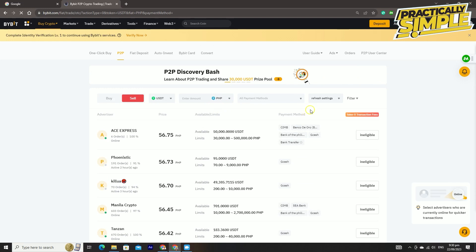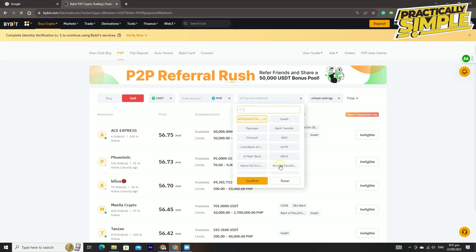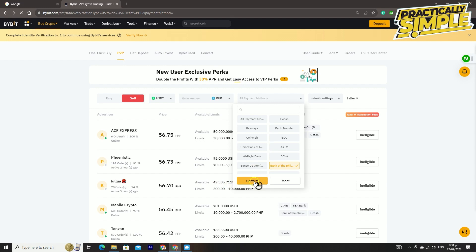You can choose bank transfer, or if you want you can just directly transfer your assets to your desired bank account, for example BPI. Click confirm.